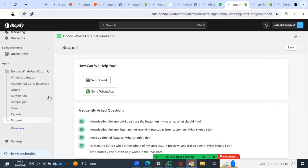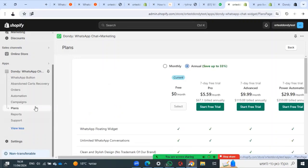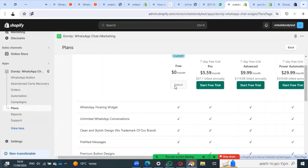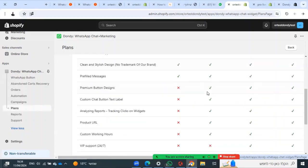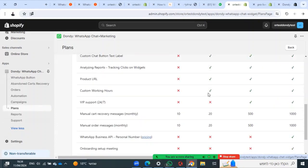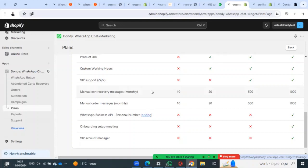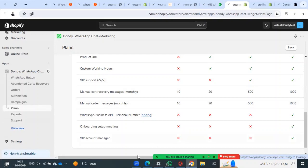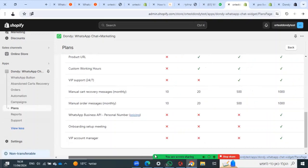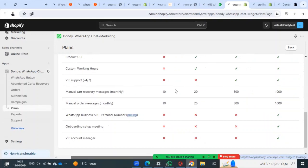Last thing, you can see the details about the plans here. On the free plan, you have 10 manual cart recovery messages and 10 manual order messages per month, and the free widget.